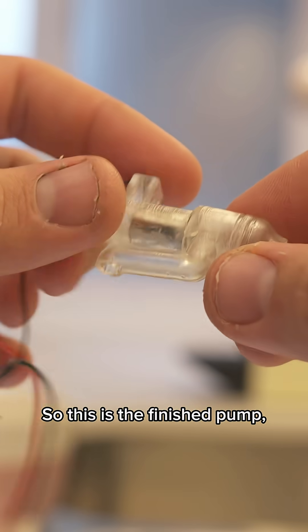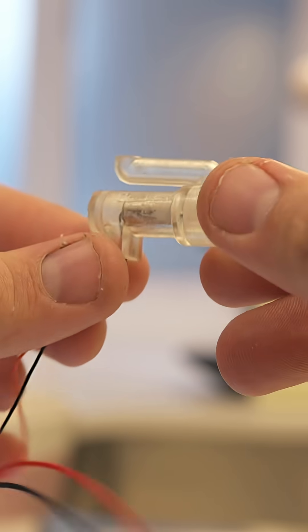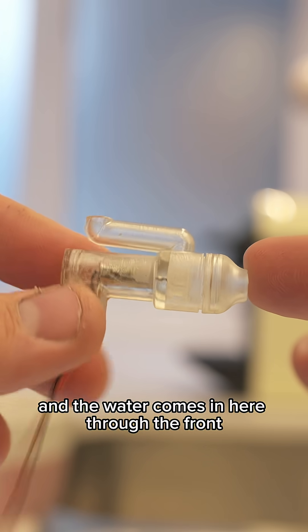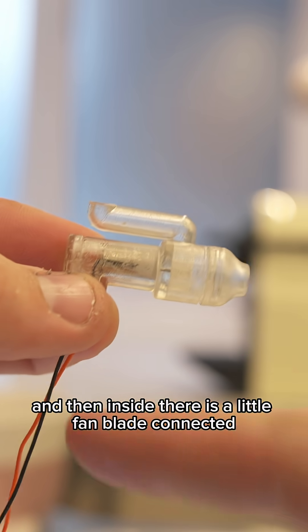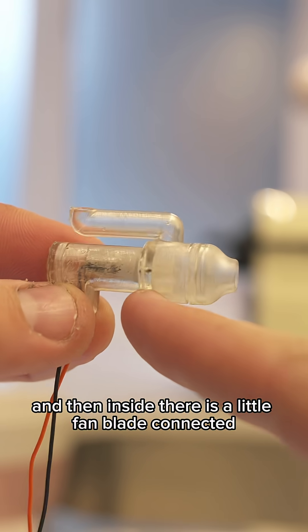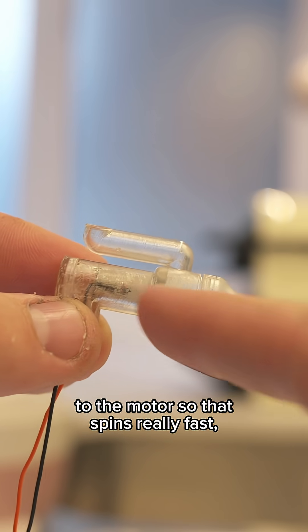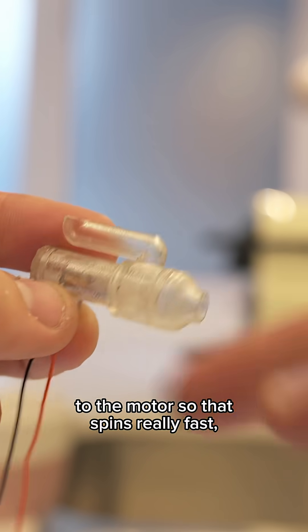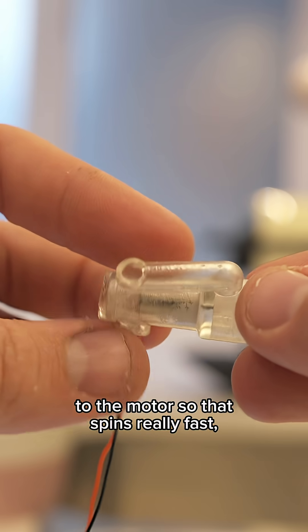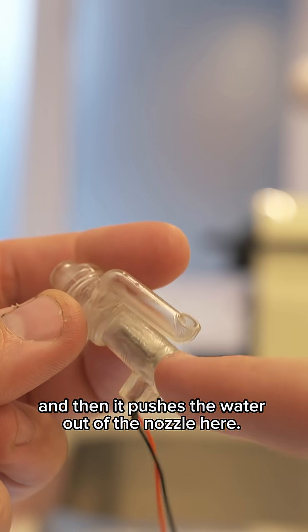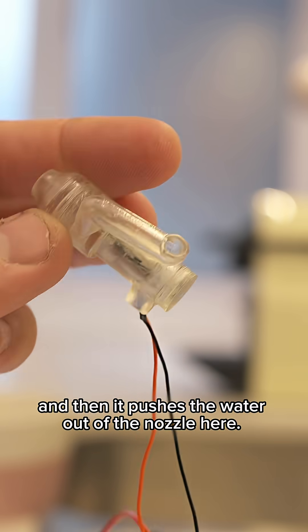So this is the finished pump and the water comes in here through the front. Inside there is a little fan blade connected to the motor so that spins really fast and then it pushes the water out of the nozzle here.